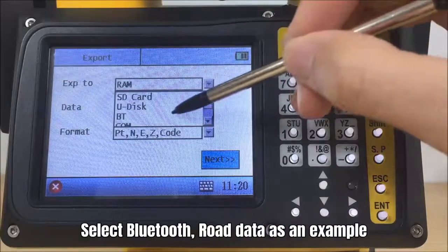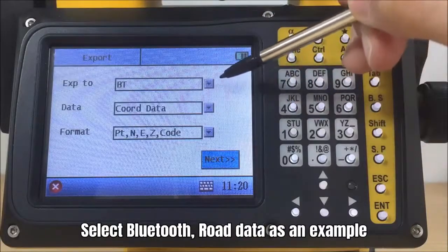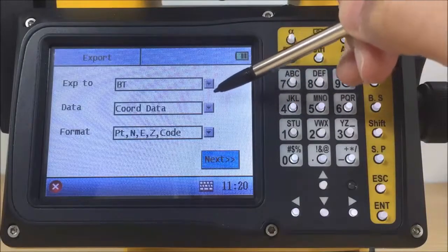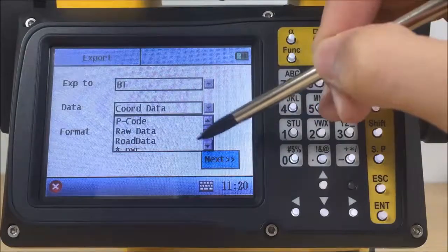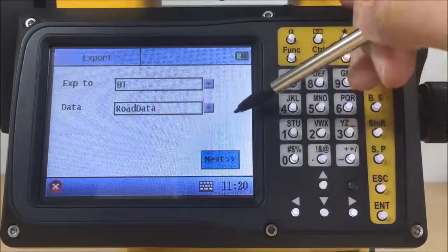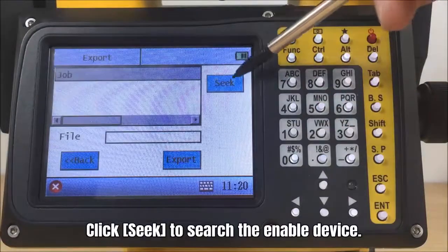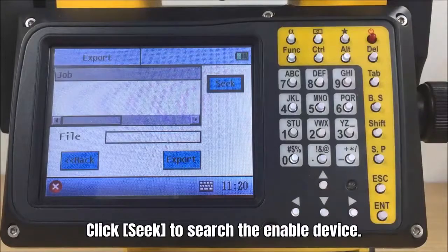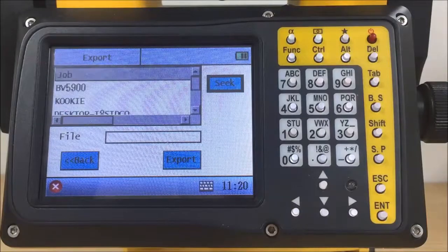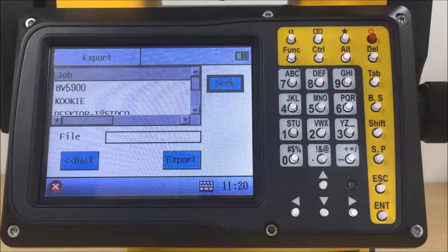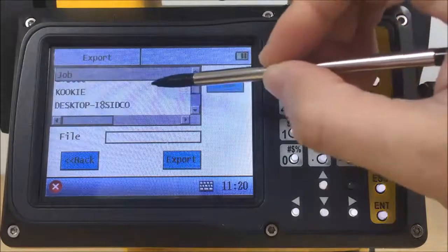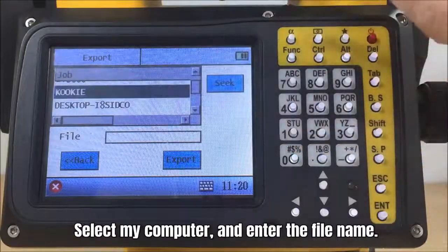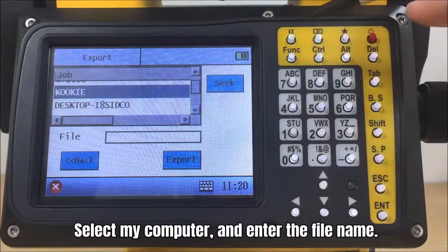Select Bluetooth, road data as an example. Click seek to search the enable device. Select my computer, and enter the file name.